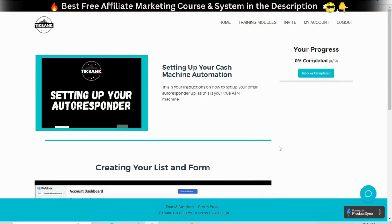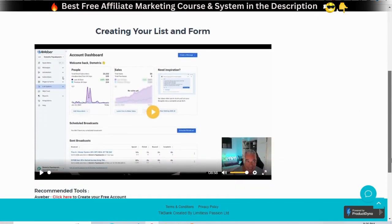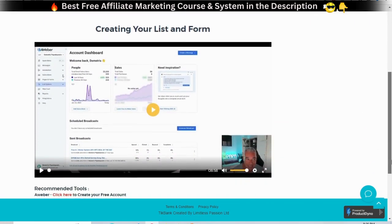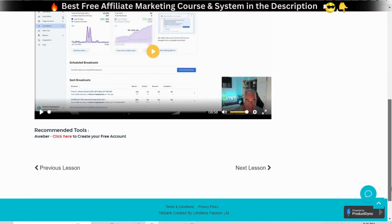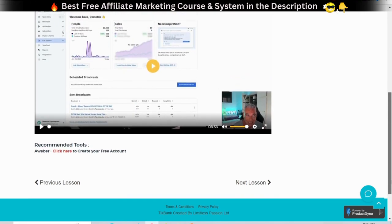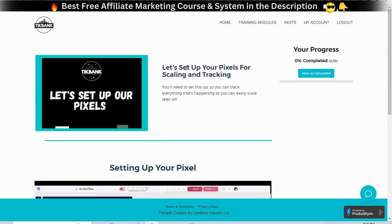Setting up your cash machine automation — creating your list and form. This is your instructions on how to set up your email autoresponder from scratch, as this is your true ATM machine. There is step-by-step training on how to use AWeber. The coach emphasizes the importance of having an engaged and big email list and shows you step-by-step how to use AWeber.